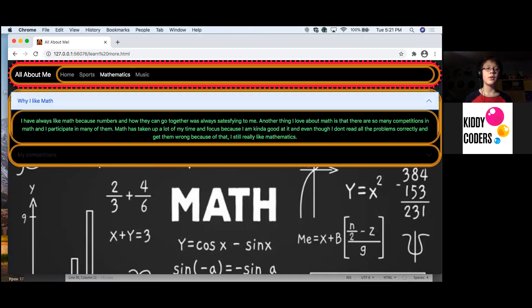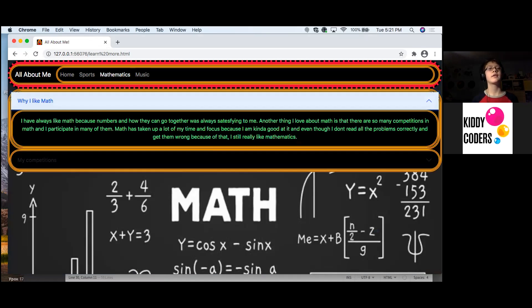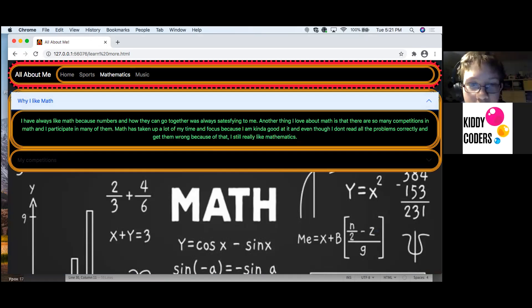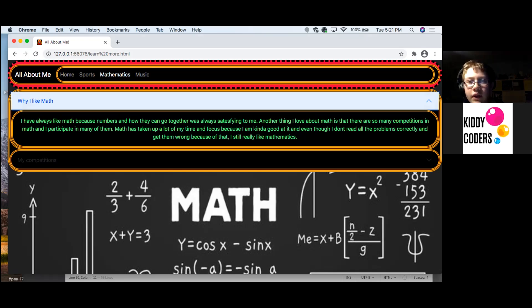Mathematics, why I like math. I have always liked math because numbers and how they can go together was always satisfying to me.